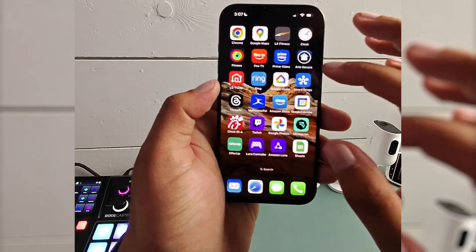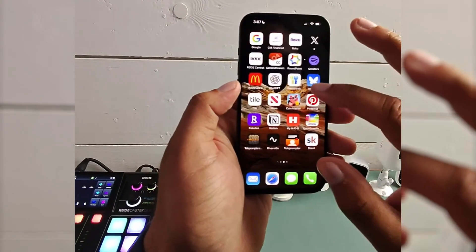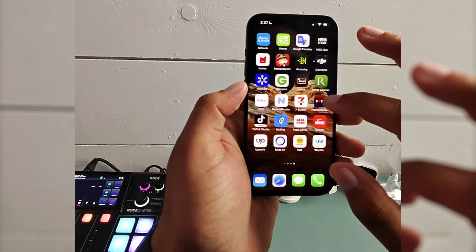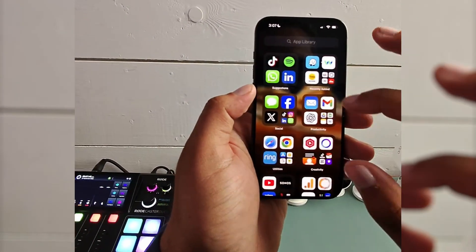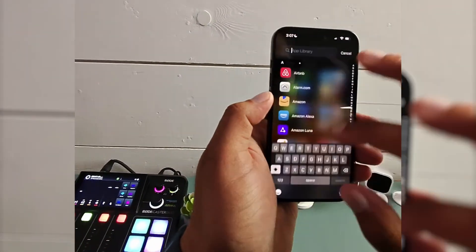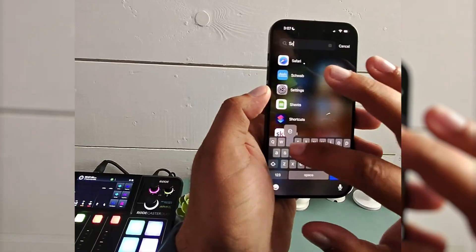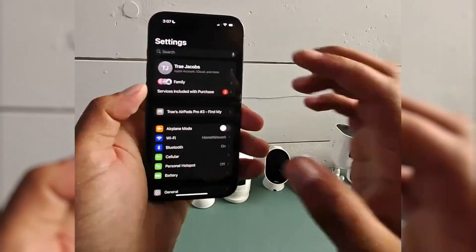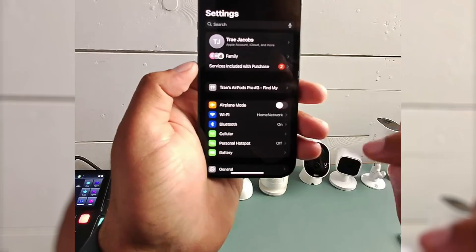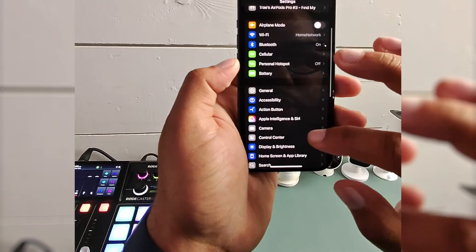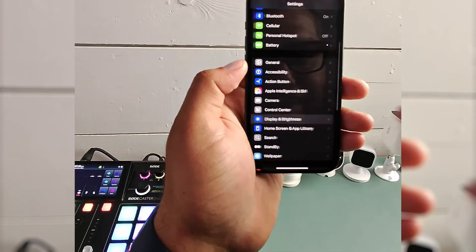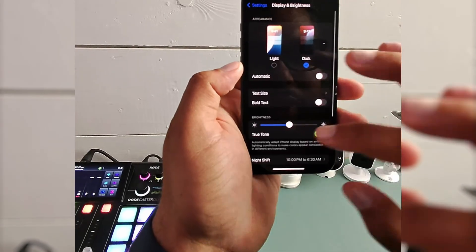What you need to do first is open up your settings. So find the settings app. And for the first method, what we need to do is roll around to display and brightness.